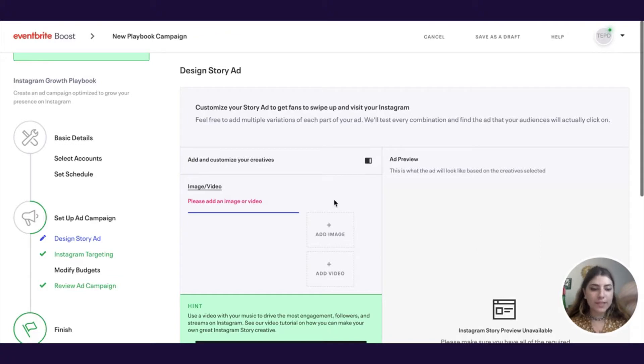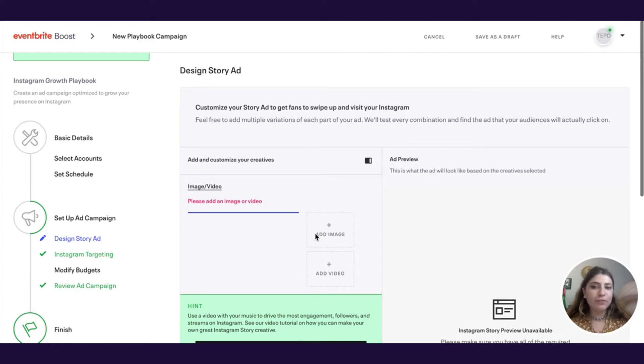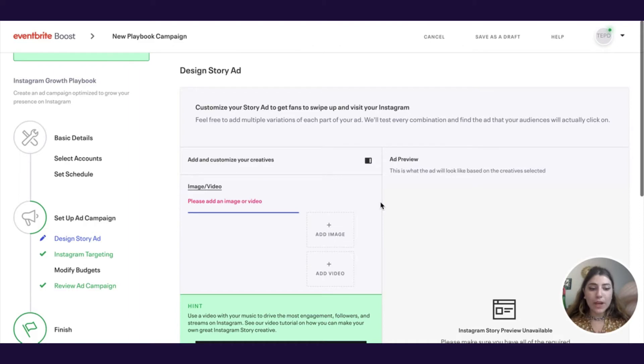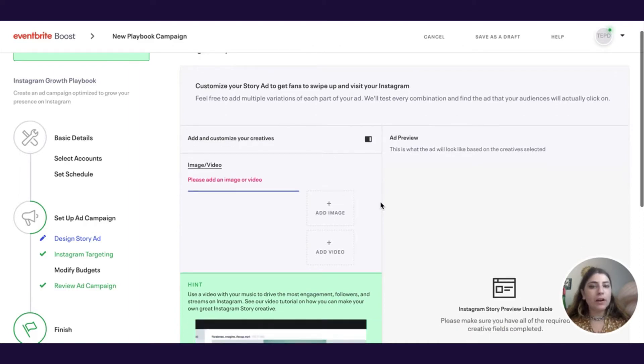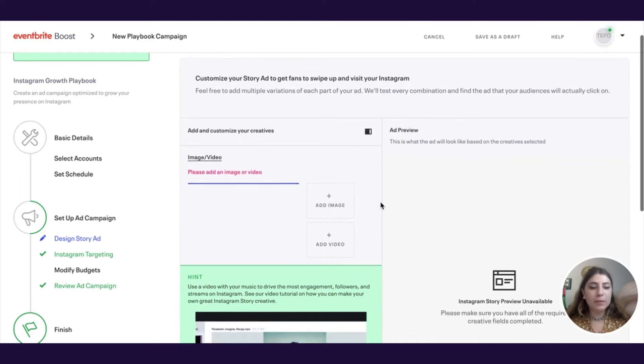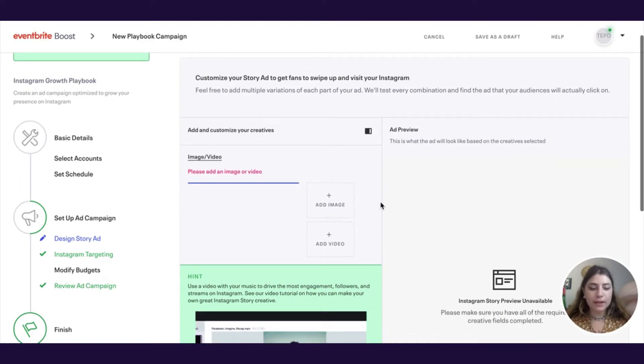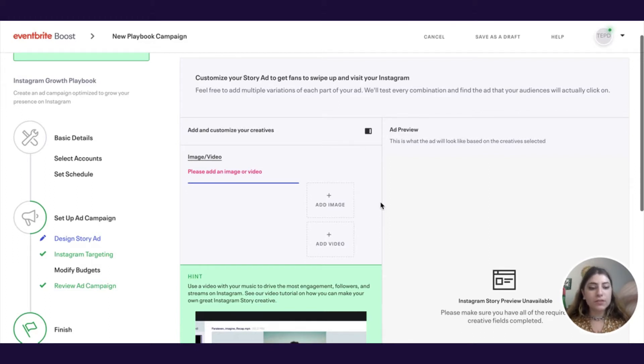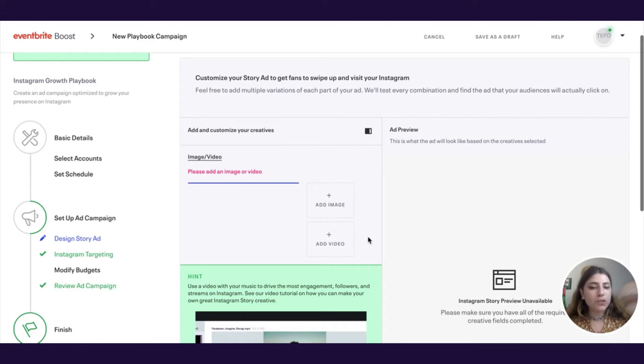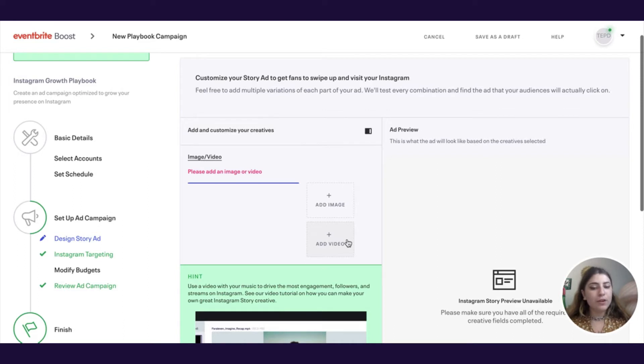Hi everyone, my name is Gabby and I'm going to be talking about how to spin up and engage in a creative for the Instagram growth playbook utilizing our Canva integration. This is a great tool if you want to spin up an image that is perfectly formatted for Instagram stories.